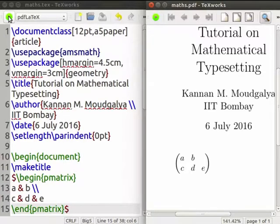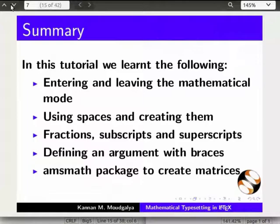It is now time for you to start exploring. Let us go to the slides and summarize what we learnt in this tutorial: entering and leaving the mathematical mode, using spaces and creating them, fractions, subscripts and superscripts, defining an argument within braces, and using the amsmath package to create matrices.